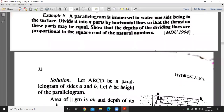Good morning students. First example: a parallelogram is immersed in water with one side on the surface. The parallelogram is divided into n parts by horizontal lines so that each part has equal pressure, and we need to show that the depth of the dividing lines is proportional to the square root of natural numbers.